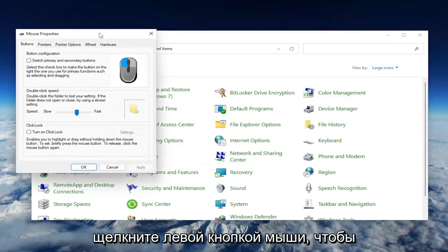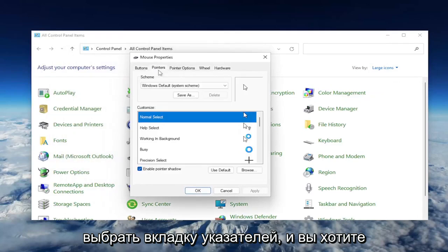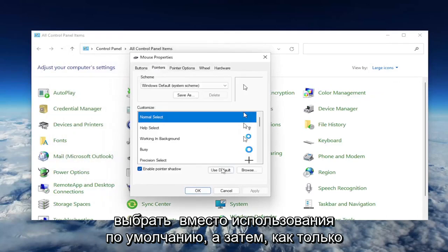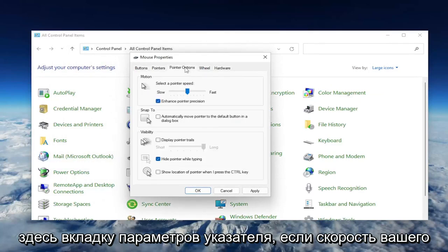Go ahead and left click on that. Select the Pointers tab, and you want to select where it says Use Default. And then once you've done that, select the Pointer Options tab here.